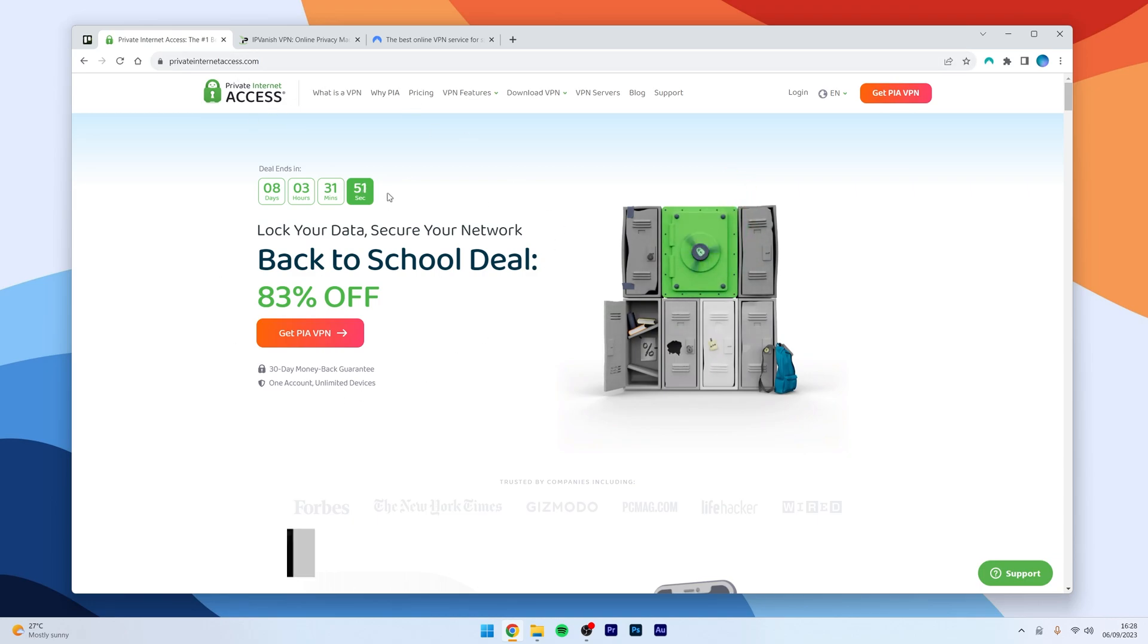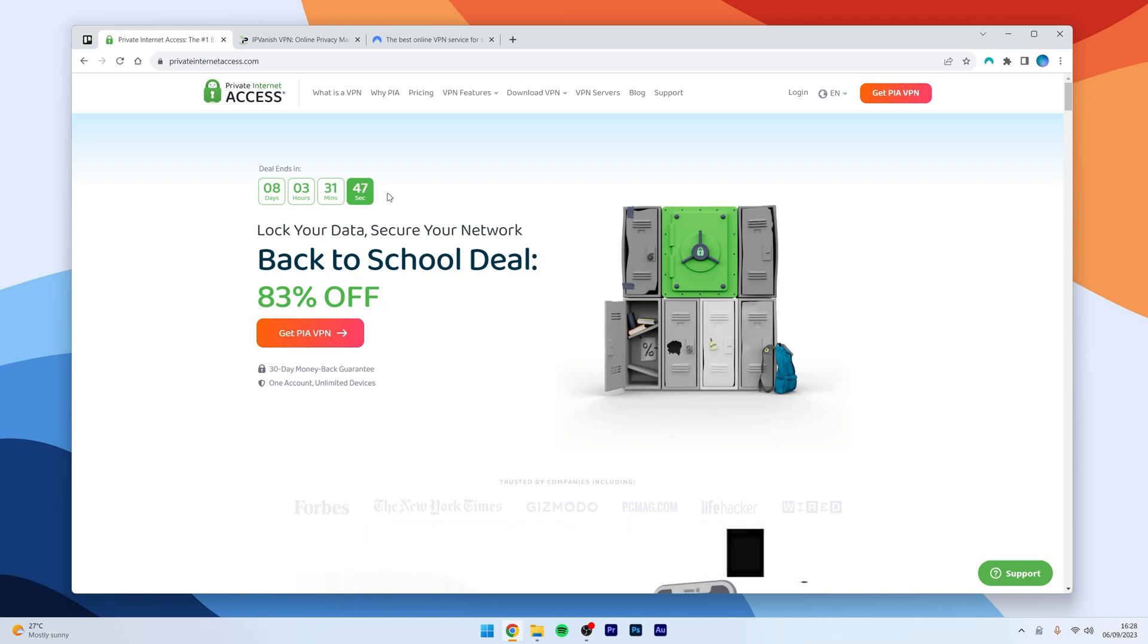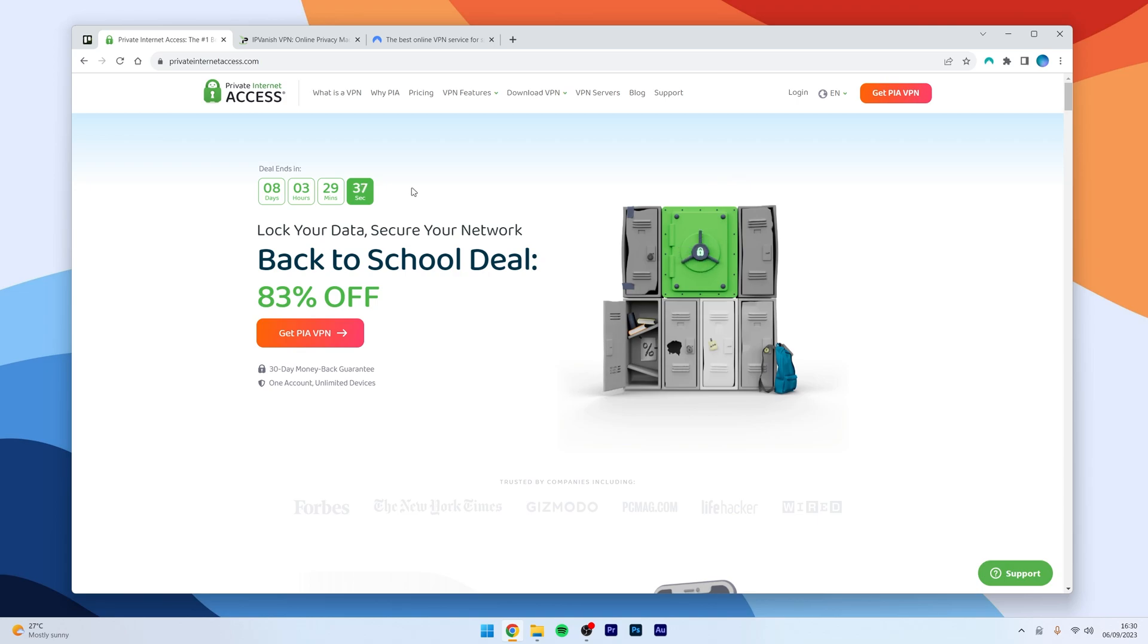However, I will leave a link in the description of this video where you can get access to each of these VPNs. So, to get Private Internet Access VPN, the first thing you need to do is to click on the link in the description below and that will take you to the website.